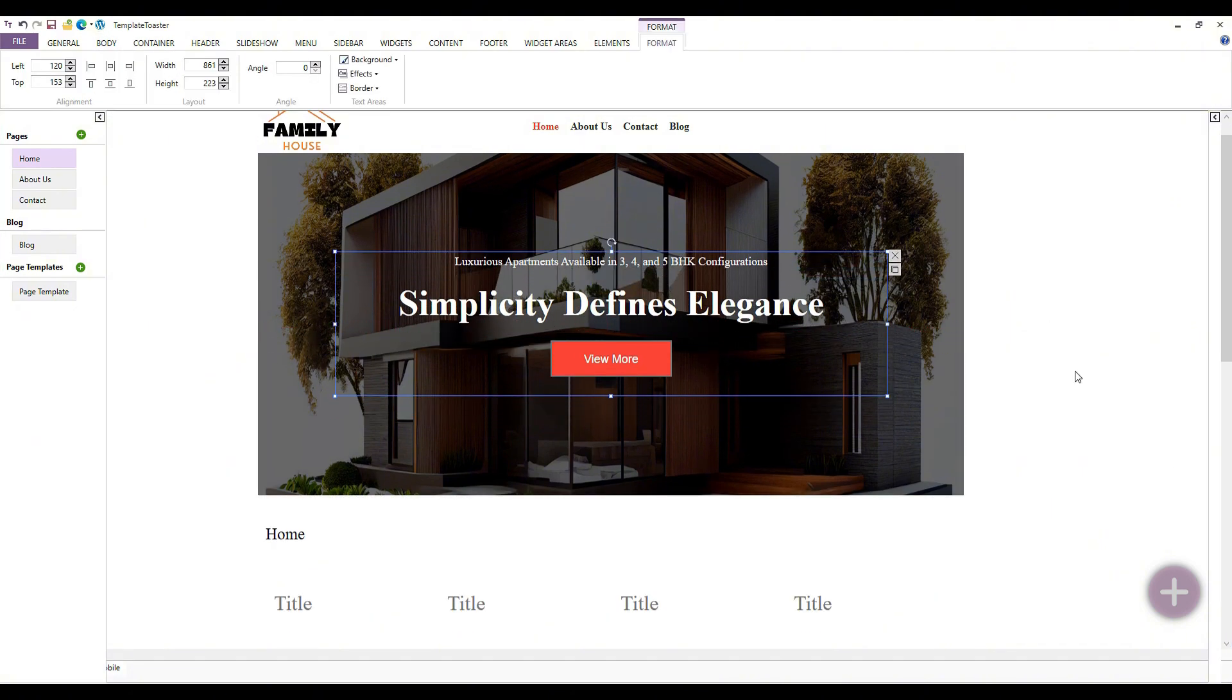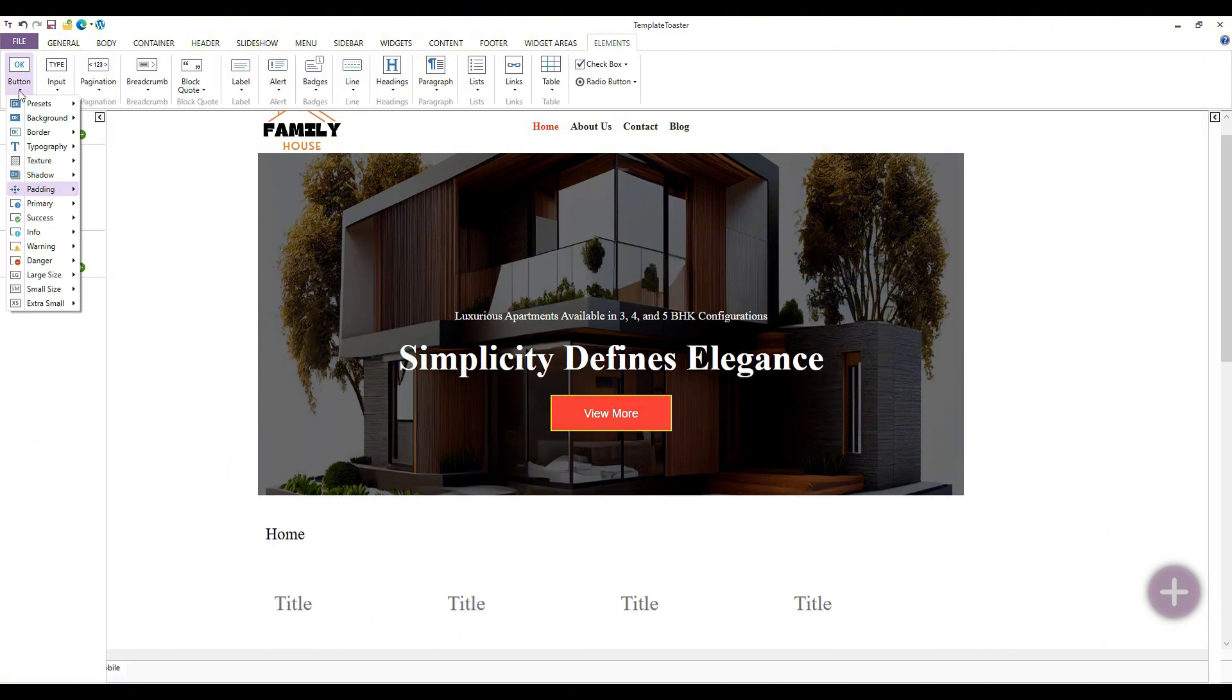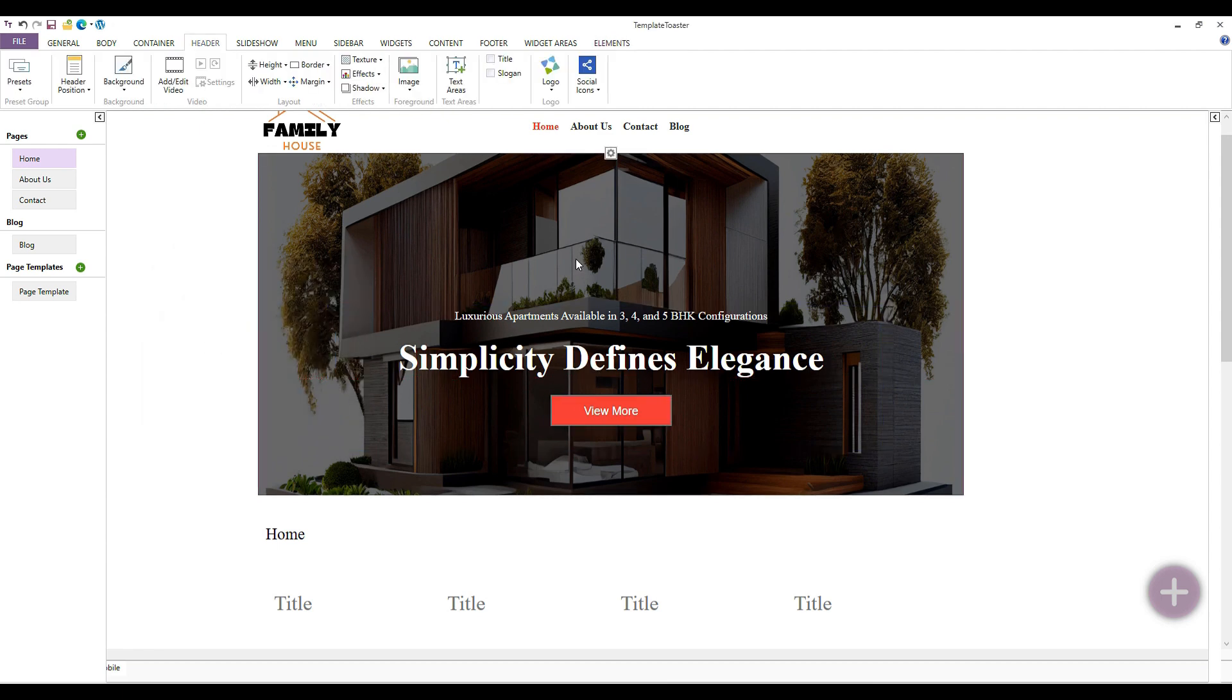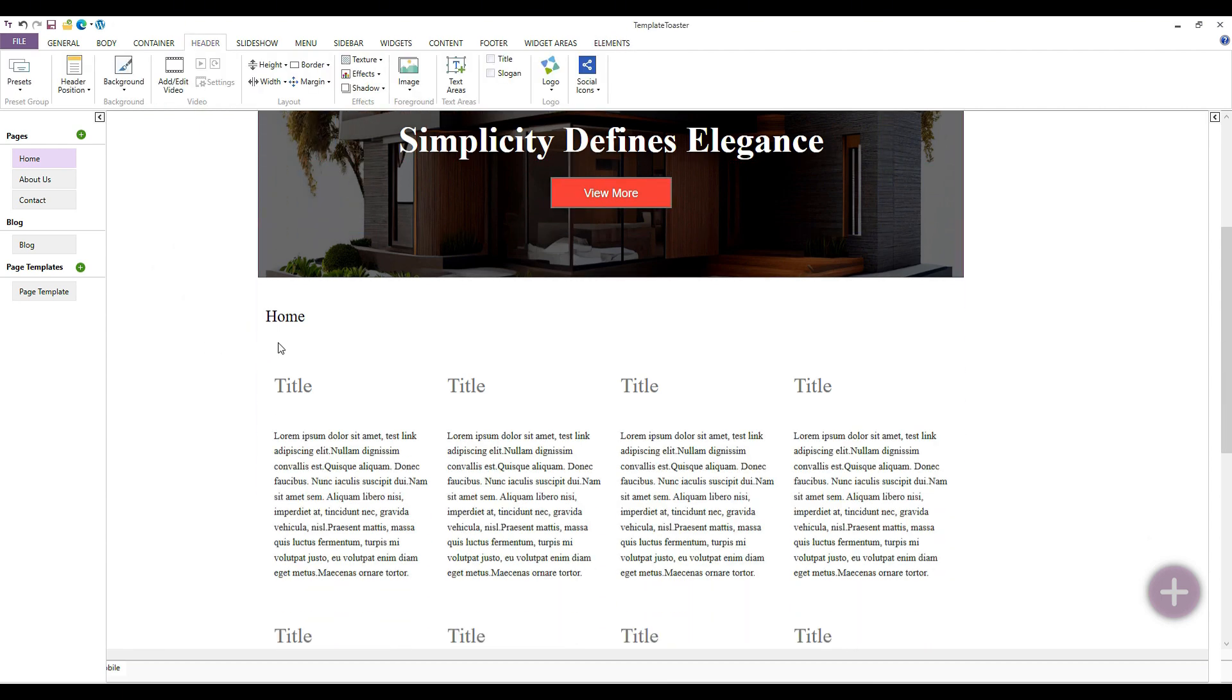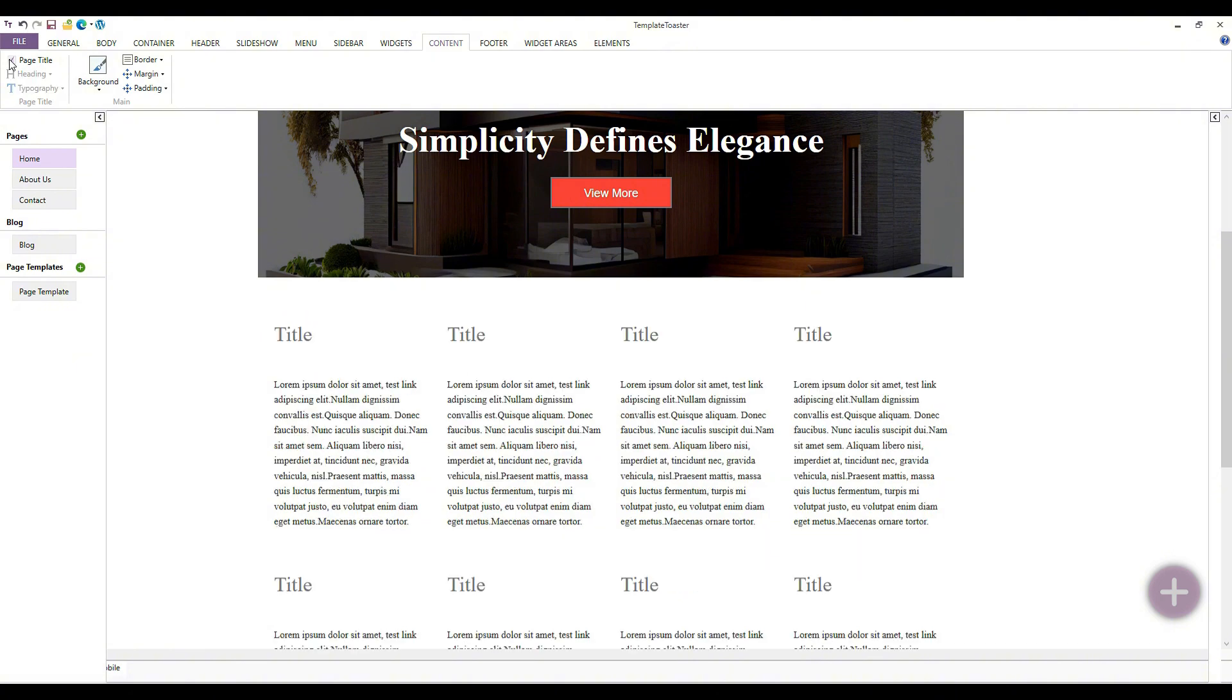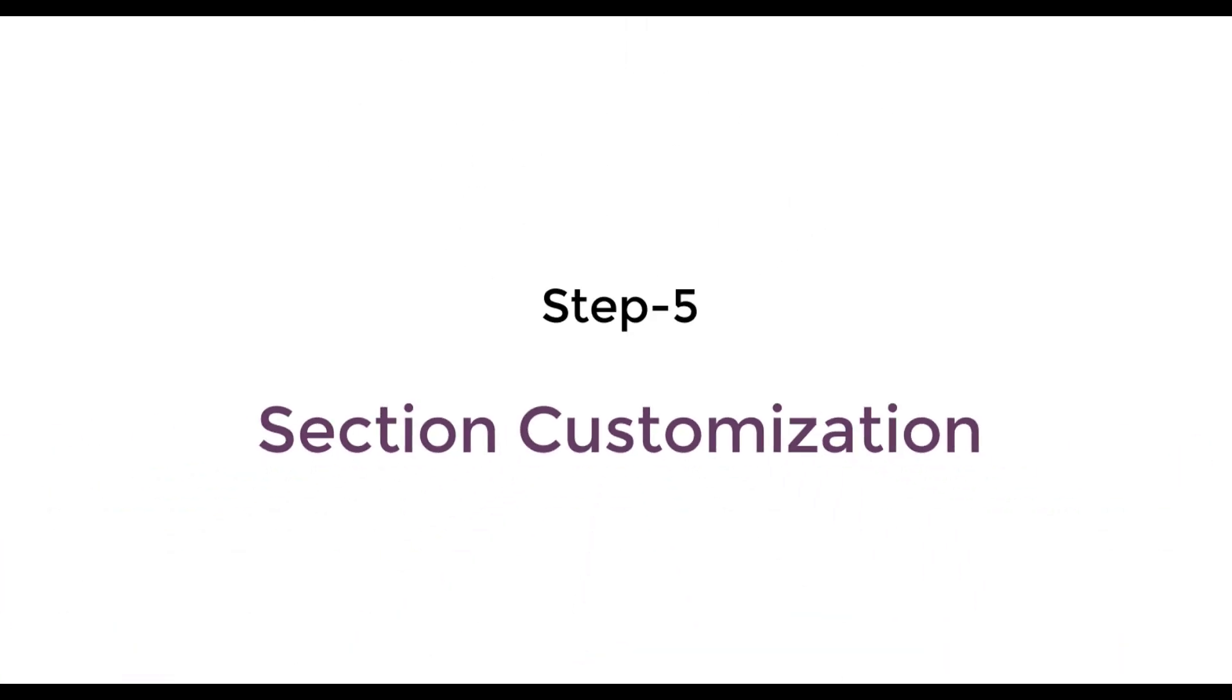Now, as you can see, I have quickly prepared the navigation bar and header. Next, I will hide the page title home and create the following section. Now I will show you how to customize the section of WordPress theme.